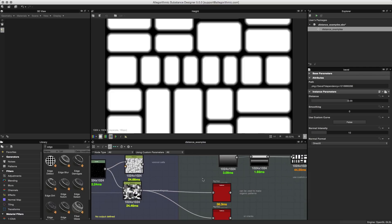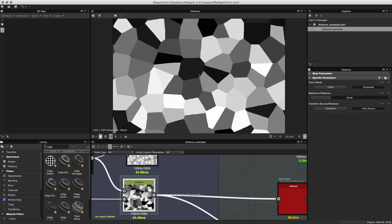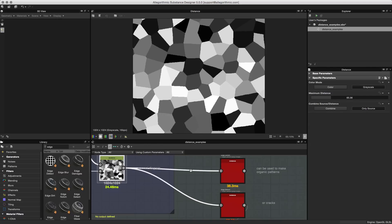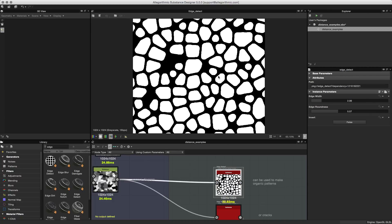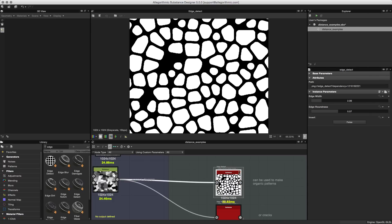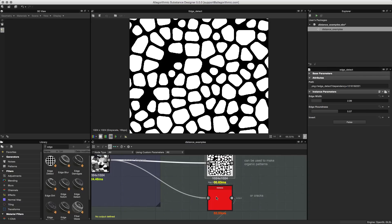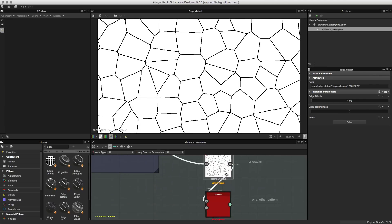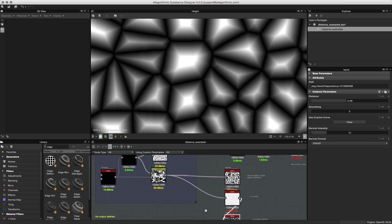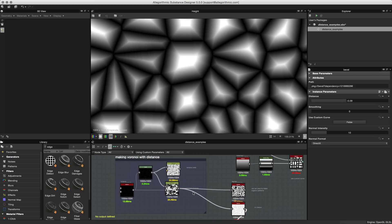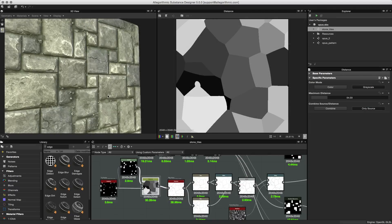Let's look at another way that distance and edge detect can be used to generate patterns. Going back to the pattern we generated, let's add an edge detect to create some different types of patterns. Taking this pattern and feeding it into the edge detect, we get more of an organic shape. We could also use the same pattern with an edge detect to create cracks, or use bevel to create rock shapes. As you can see, the distance node in combination with edge detect and bevel can be used in various ways to create very interesting and organic patterns for texturing.